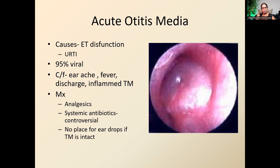Management includes analgesics and antibiotics. There is no place for eardrops if the eardrum is intact, as they won't reach the middle ear. Nasal sprays help reduce nasopharyngeal inflammation and open the Eustachian tube, relieving pressure in the middle ear. Systemic antibiotics are controversial, but we recommend them in children under two years with high fever and other background problems.